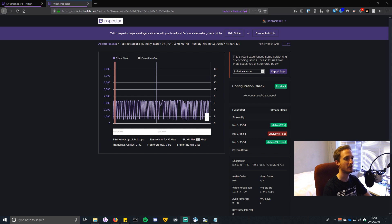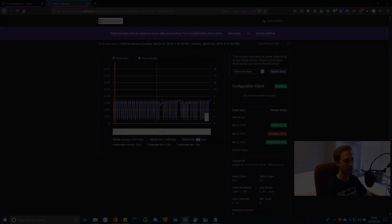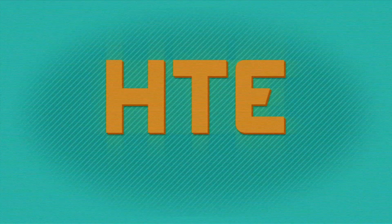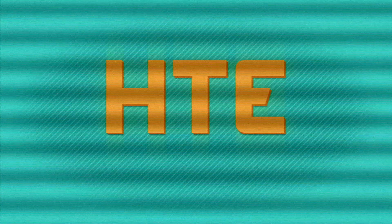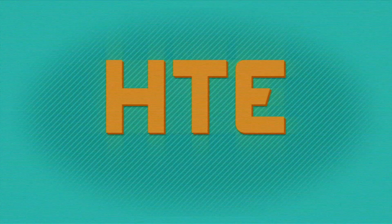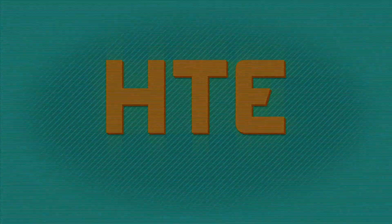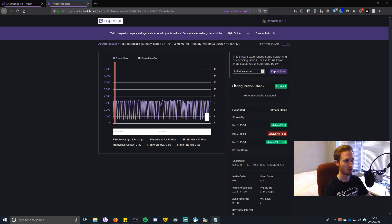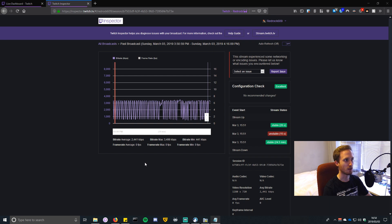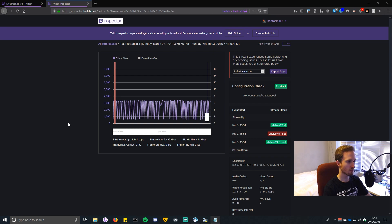What I have up on the screen currently is Twitch Inspector. If you don't know what Twitch Inspector is, you can access it from your live dashboard on Twitch. Now the settings that I'm going to show you